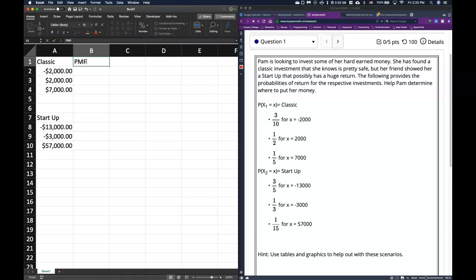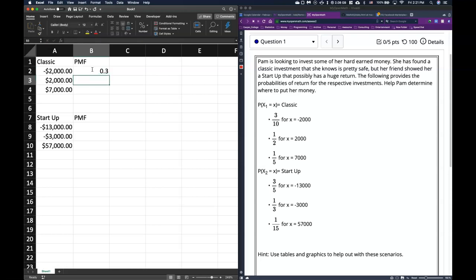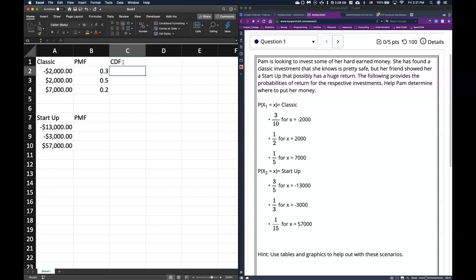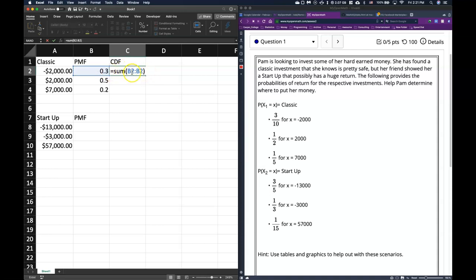Now let's put in our probability mass functions. For the classic, the first outcome equals 3/10, the second equals 1/2, and the last equals 1/5. For the CDF, we use the same approach as frequency tables: equals SUM, click the first cell, add a colon, click it again, and lock one of those cells — either using F4 on PC or typing dollar signs in front of the column and row on Mac.